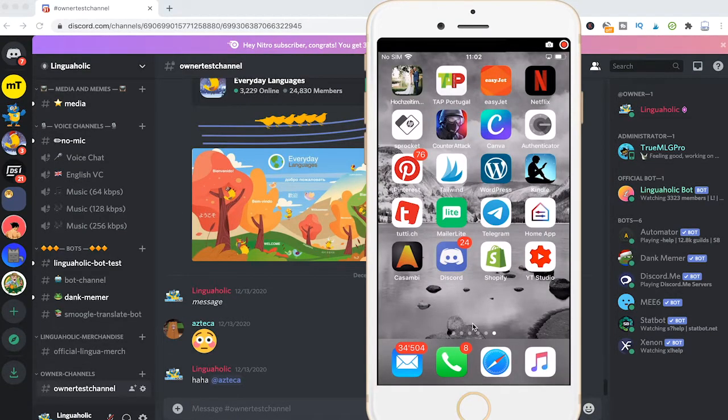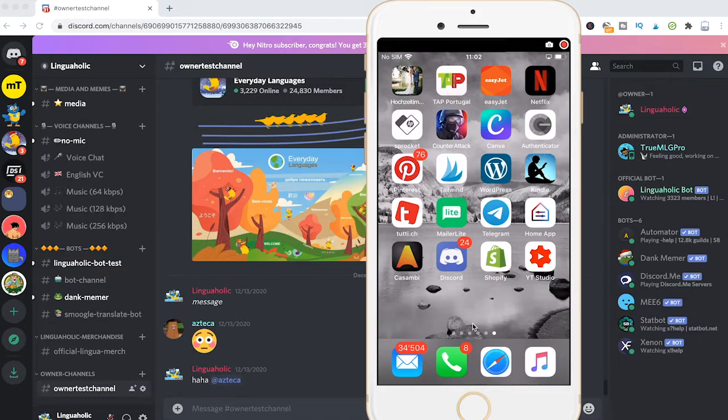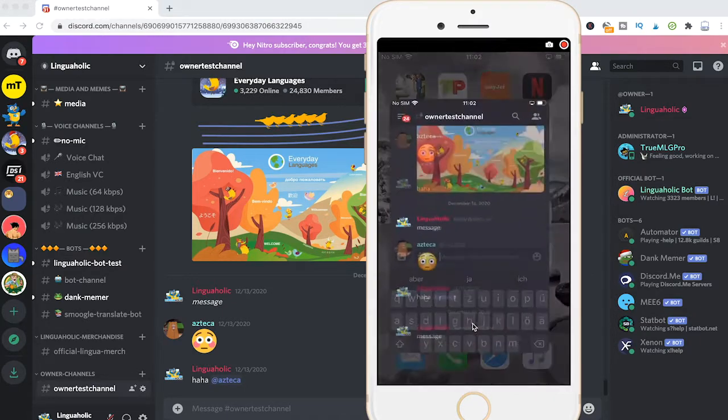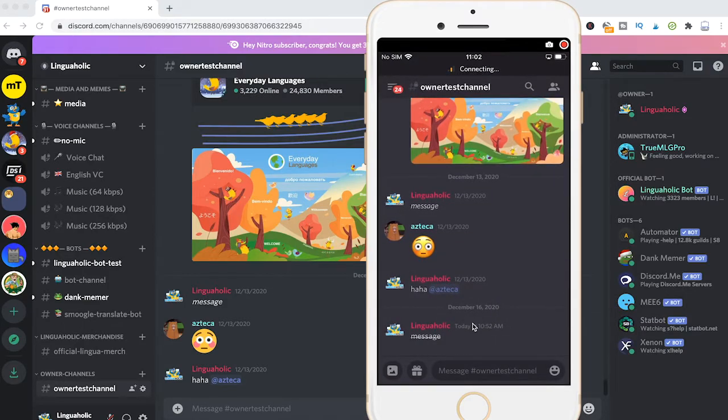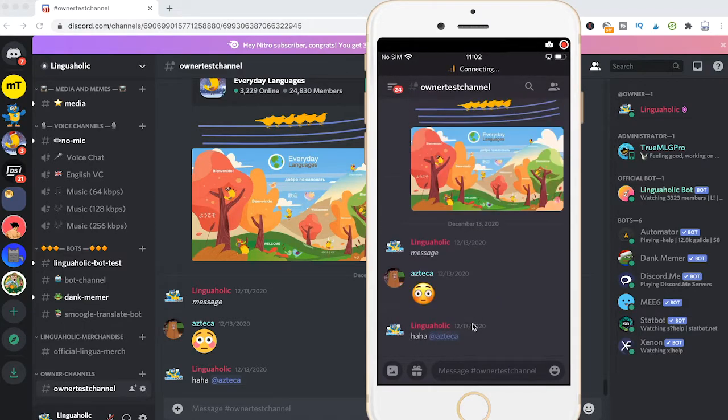Now how to strike through text on a mobile phone. First of all simply open up Discord. Let me just quickly delete this message here.